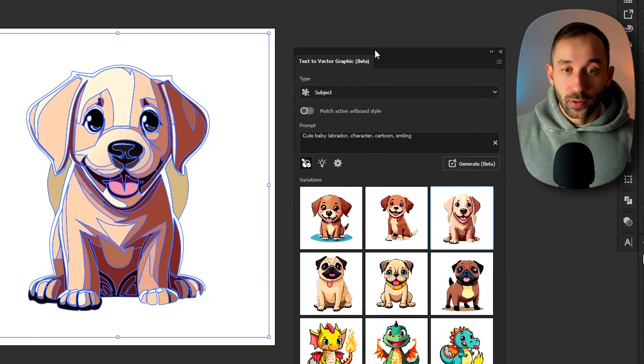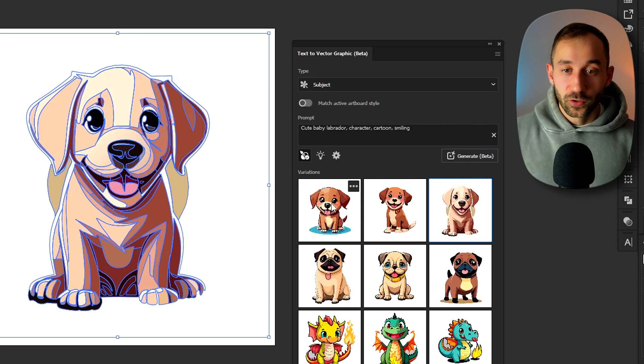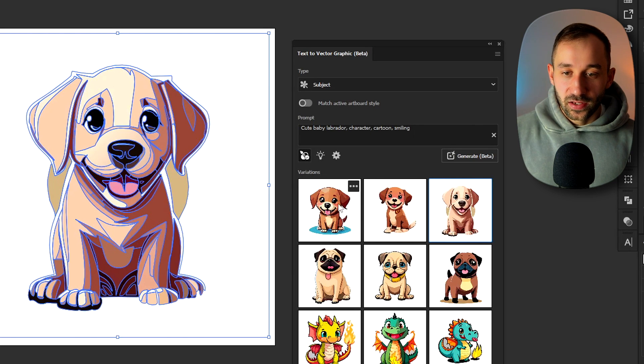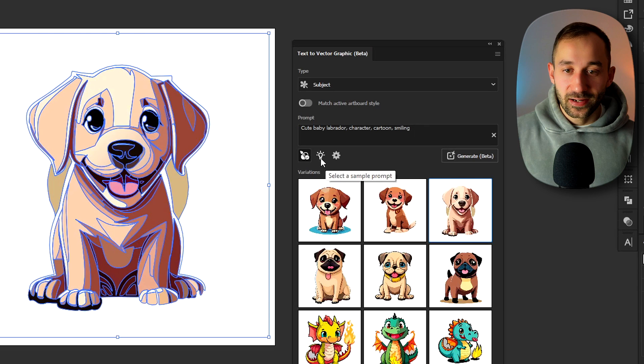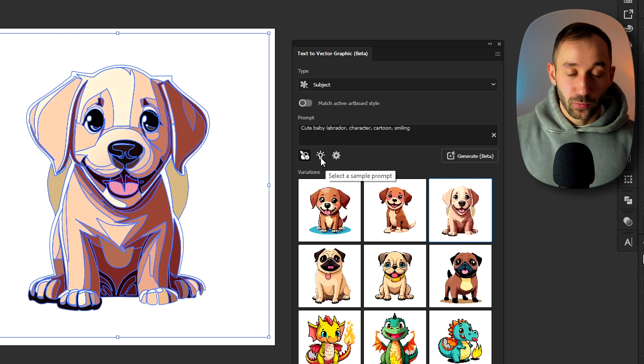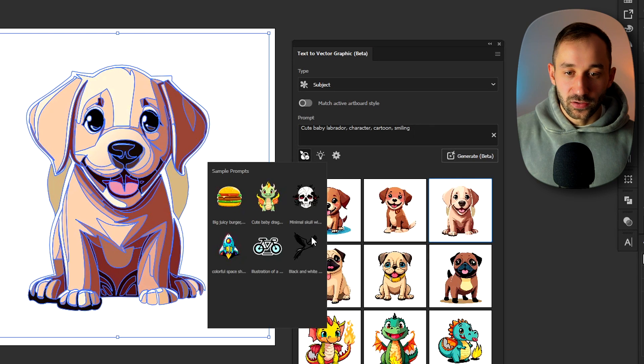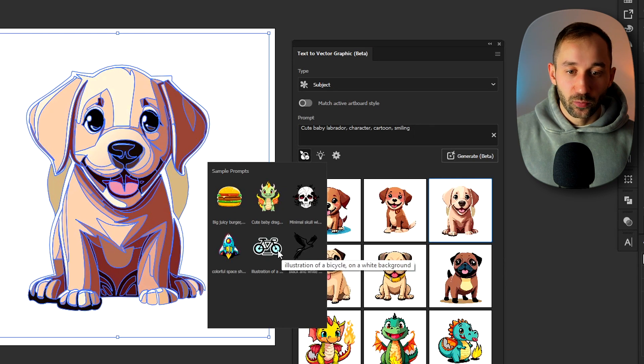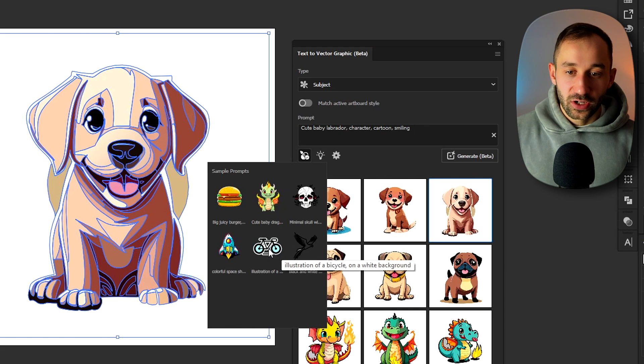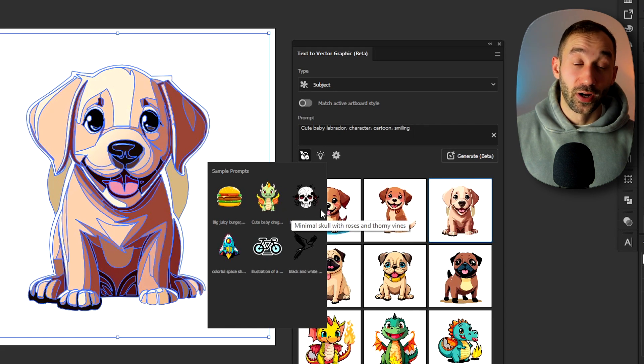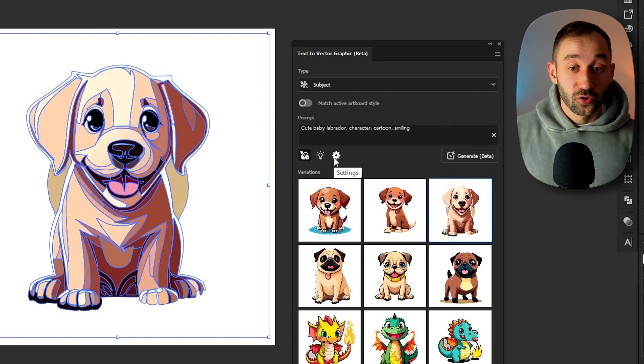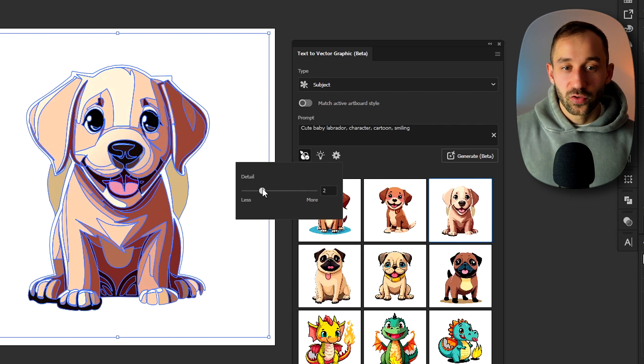You can also bring up the sample prompts at any point because right now as you can see this has sort of got the history of my generations right here. But if you wanted to go back to the sample prompts just click on this little icon and you can choose any of them with these shortcut buttons right here. We've also got a line drawing. We've got more bland illustrations on a white background and this school prompt is also quite good.